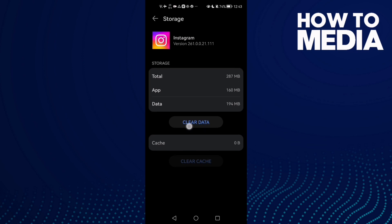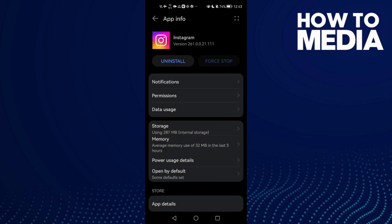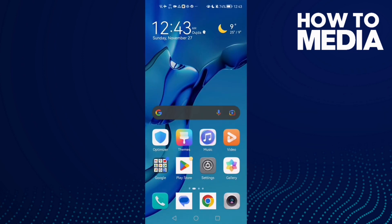If you have an iPhone, just uninstall your Instagram and install it again. Then restart your phone and try again, and all your problems must be fixed.